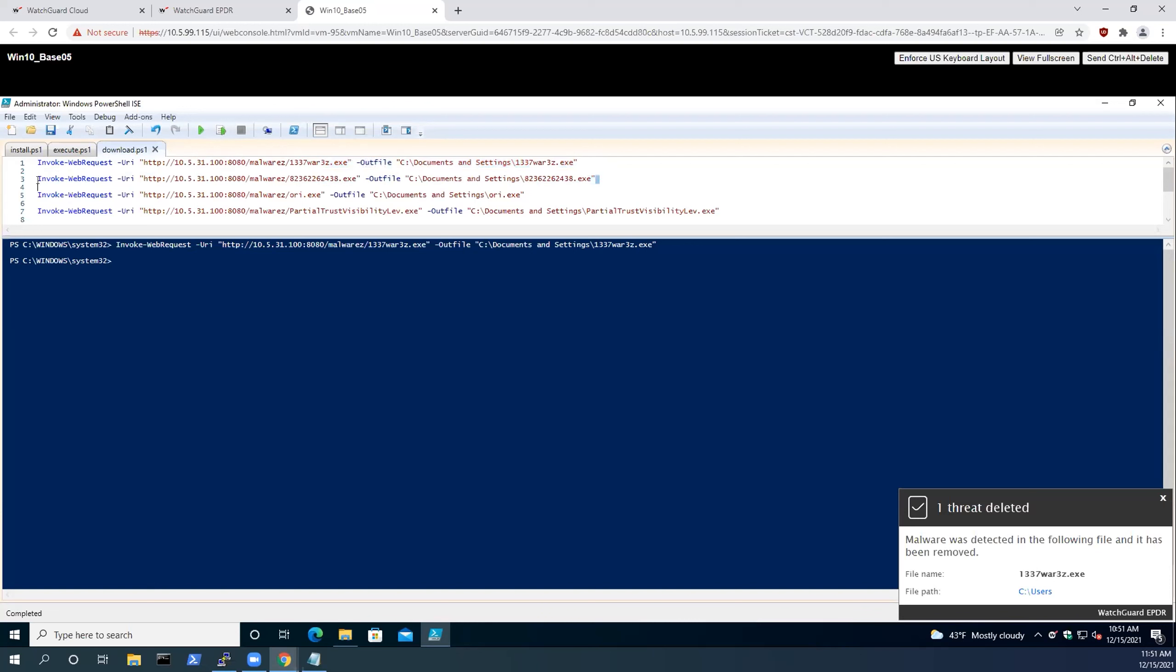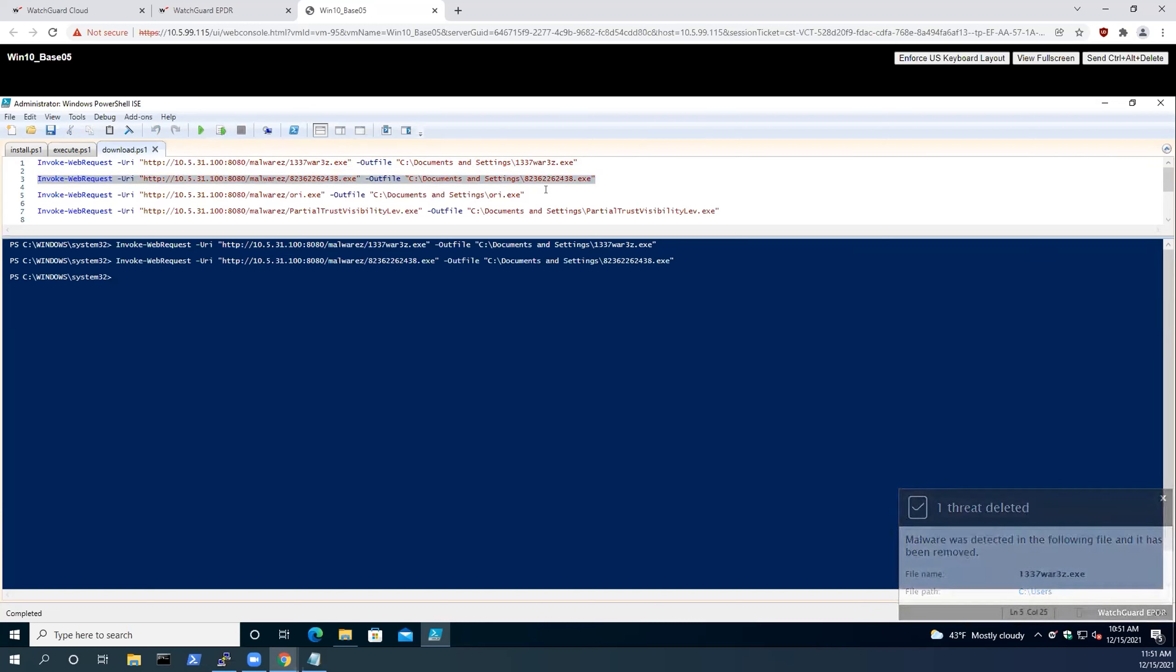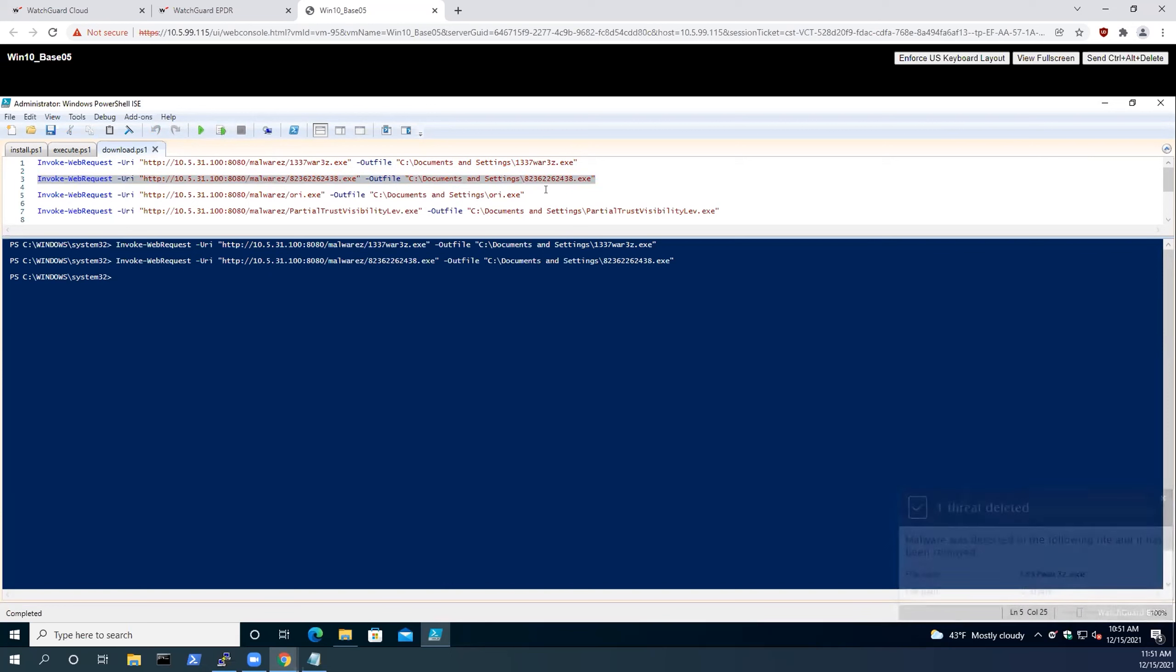In the event you didn't get that the first time, we'll run it again with a different malware variant. I'll talk about these malware variants as this second one is executing. Two of these binaries, the top two, are emulating or are samples of CripBot.